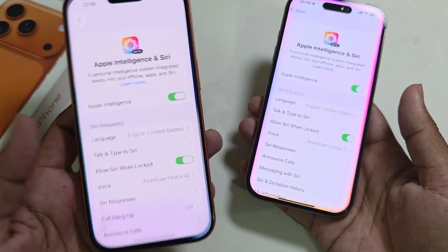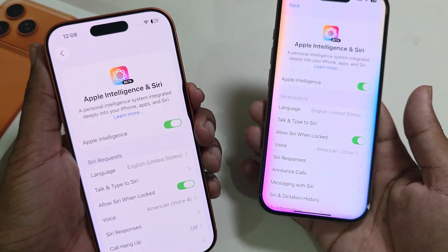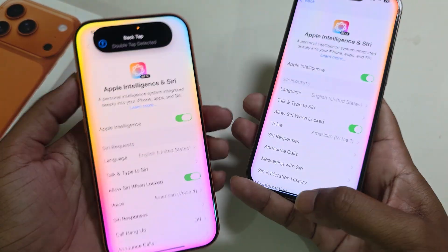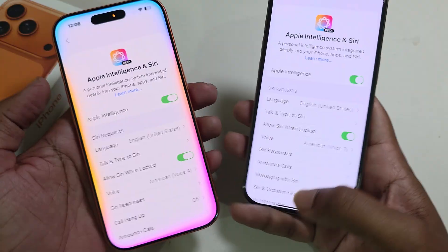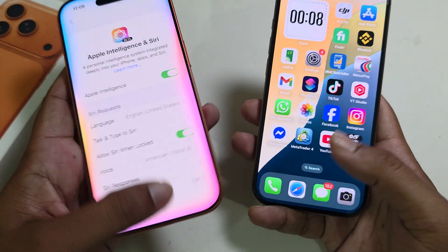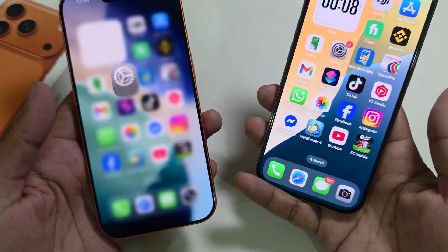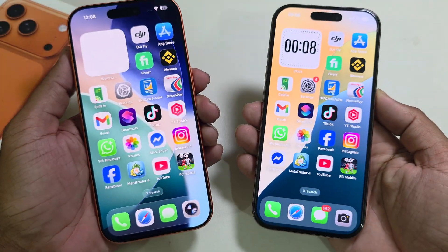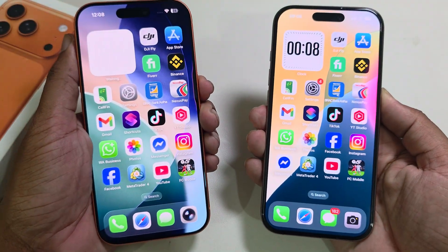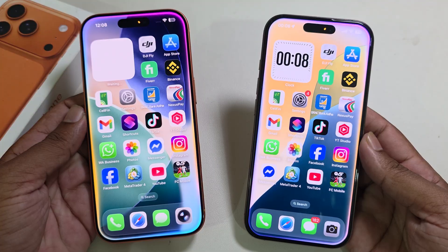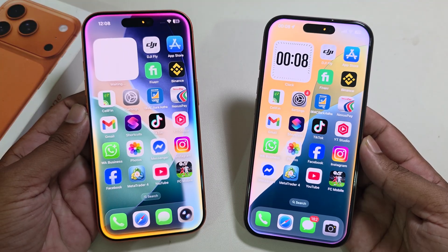Now if you press on this keyboard or if you press the side button, you can see my Apple Intelligence is working. That's it!